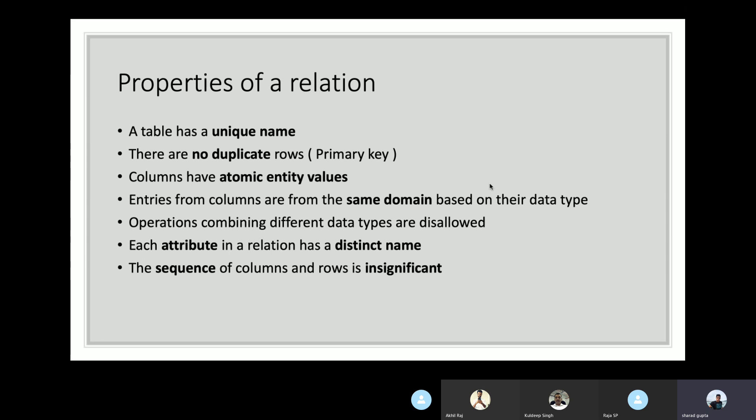Next, let's talk about the properties of a relation. First, a table or relation has a unique name, since a relation can only appear once in a relational database. Second, there are no duplicate rows in a relation — no two rows are identical. Each row is identified with the help of a primary key which uniquely identifies it in the whole relation.